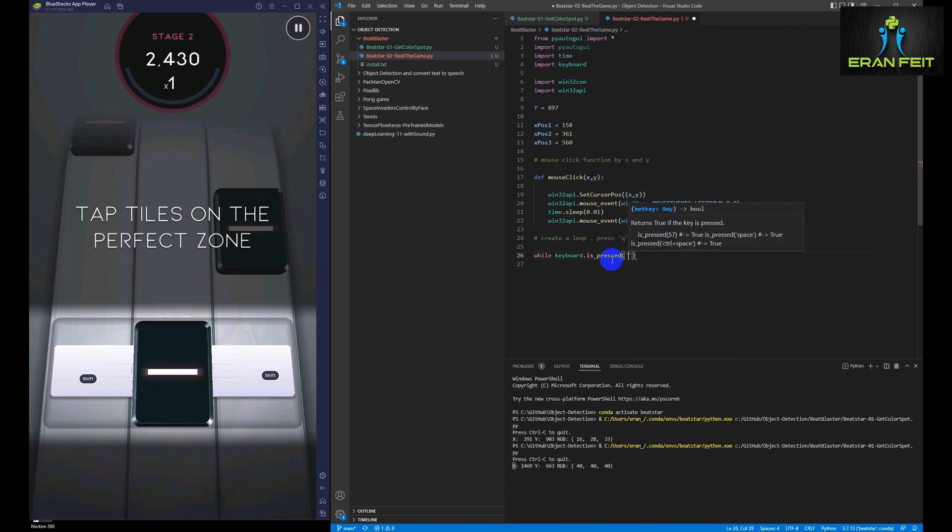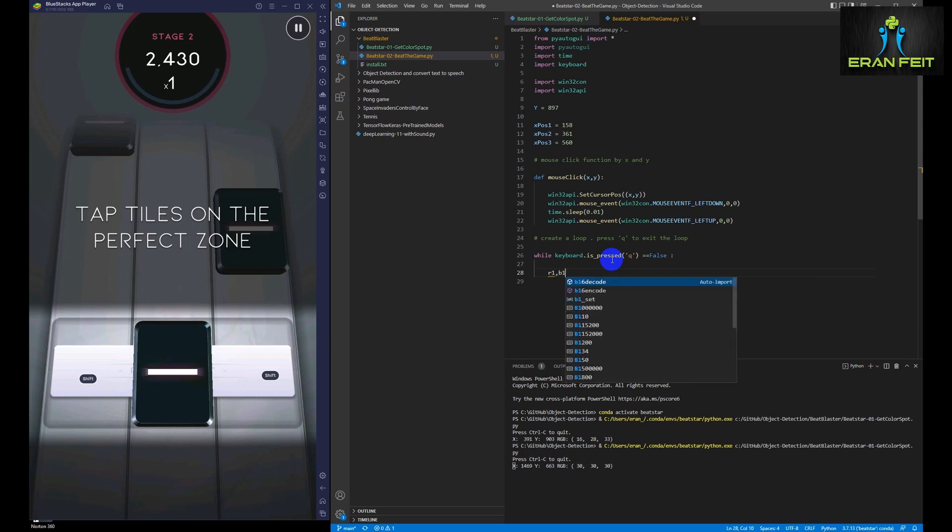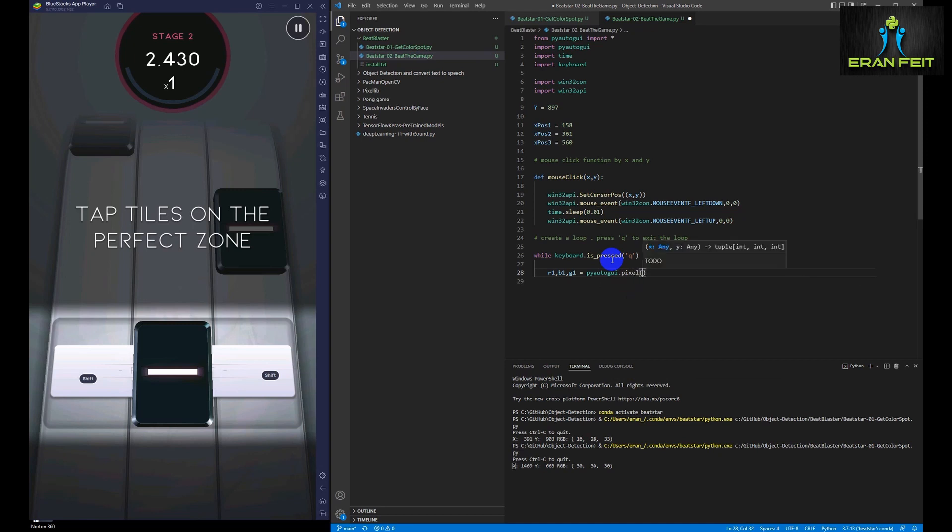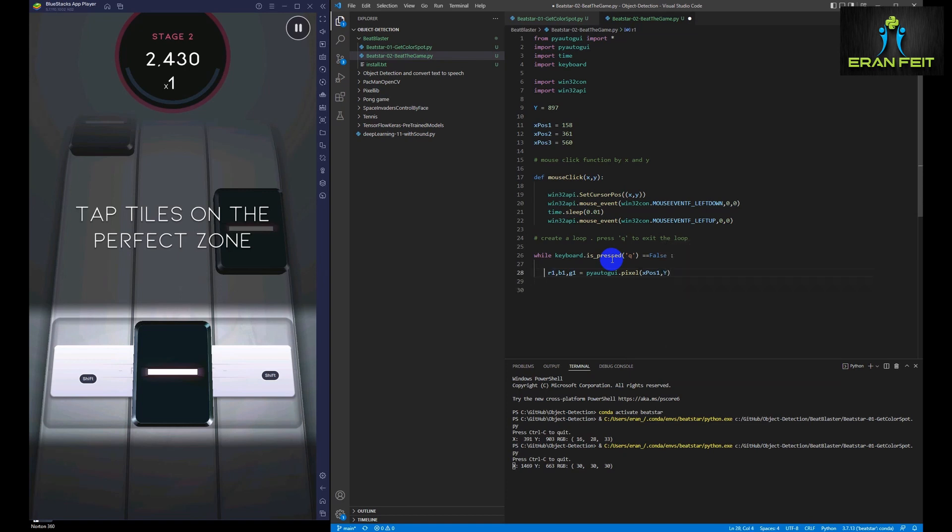And if the key is not pressed, then that means that the game is on the run and we are playing the game. So you can see if Q was not pressed, we are going to check what is the color of the X and the Y position of the three columns.